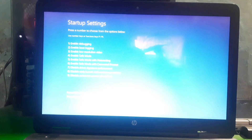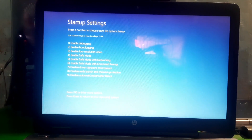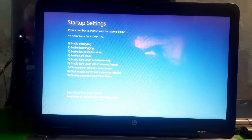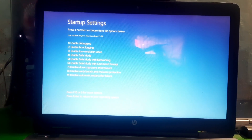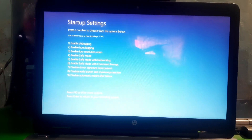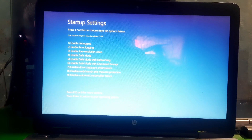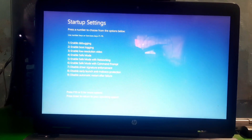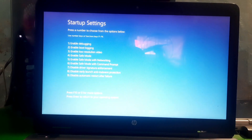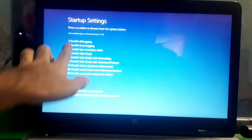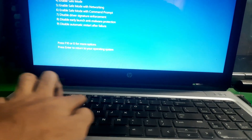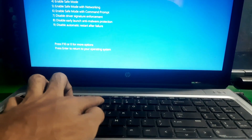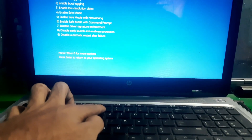Now we are in Startup Settings. From here you have to press 7 on your keyboard. There are many other options, but we have to disable the driver signature enforcement, so just press 7 for it.